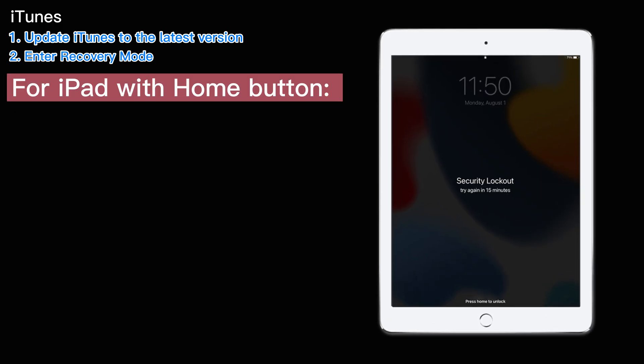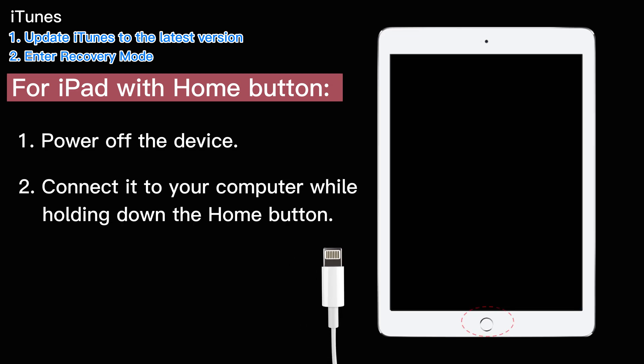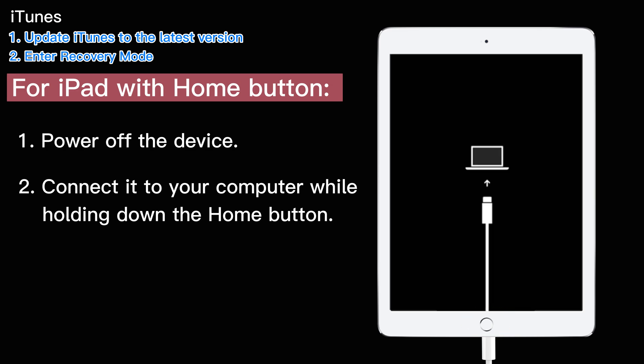For iPad with Home button, power off your device as you normally would, and then connect it to your computer while holding down the Home button. Keep holding down the button until you see the recovery mode screen display connect to laptop or connect to iTunes.